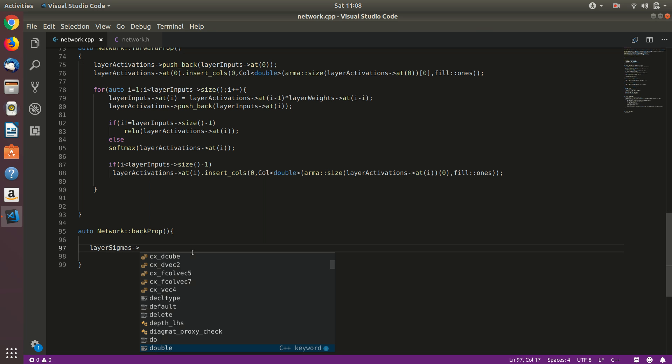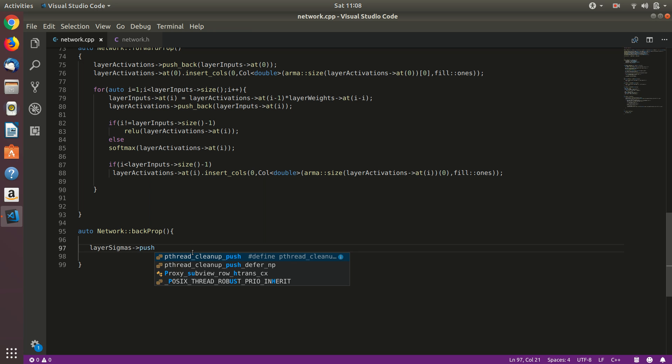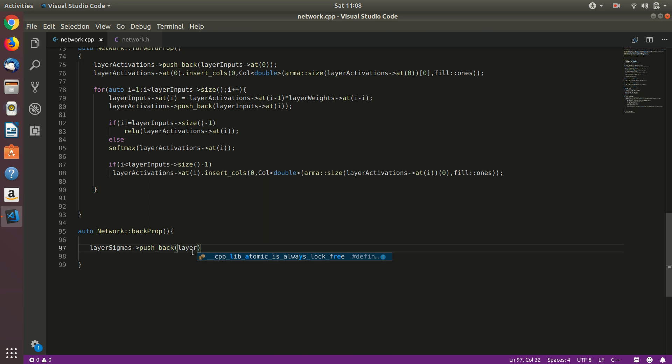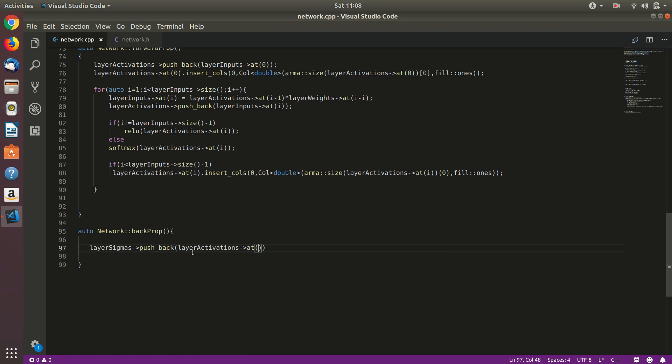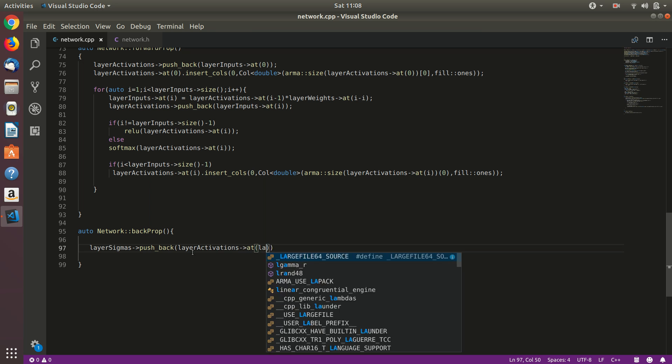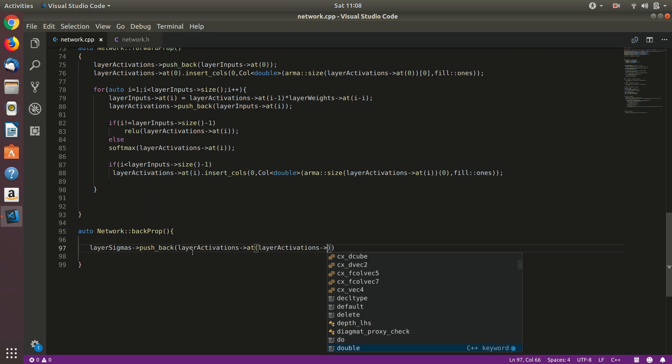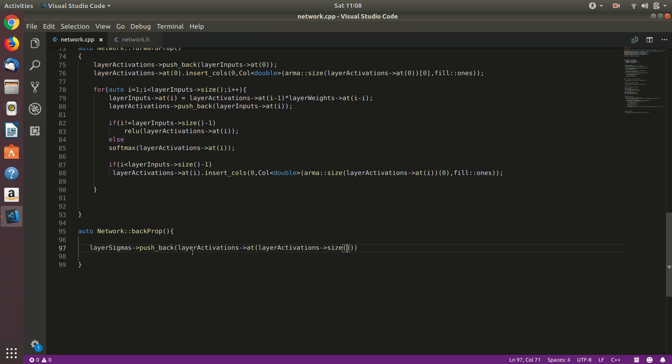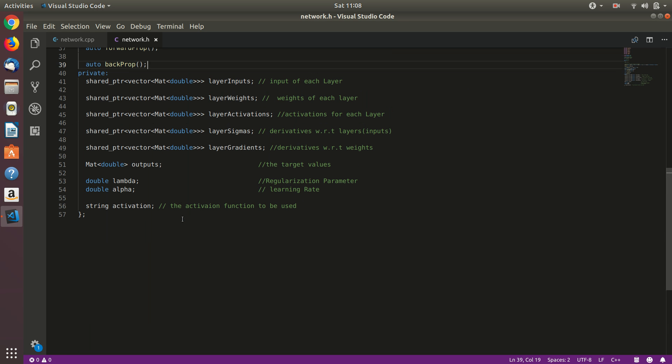We'll first of all start building our layer sigmas, so we'll push back the prediction which is stored in the last activation layer. So last activation layer can be accessed by layer activation size minus one.